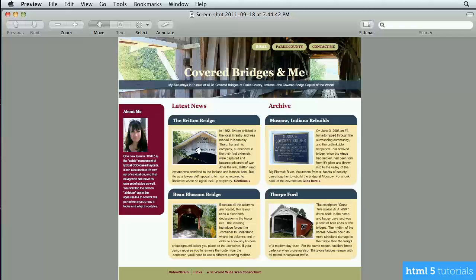Just as in a newspaper, you don't want to show just one article on the front page. Here we're showing four excerpts, each with a link to click for the full blog post. This is the basic layout we'll be working with, using header, footer, and aside tags — all new in HTML5.